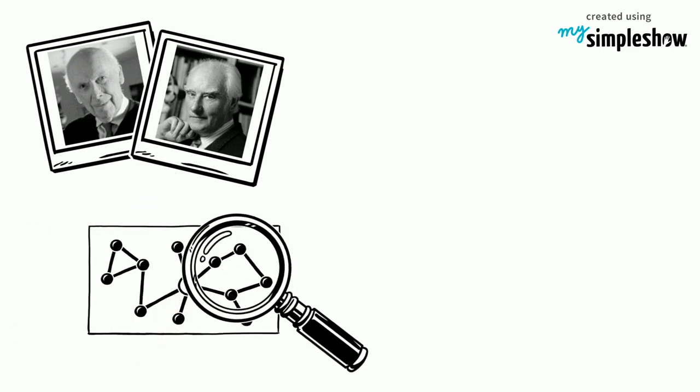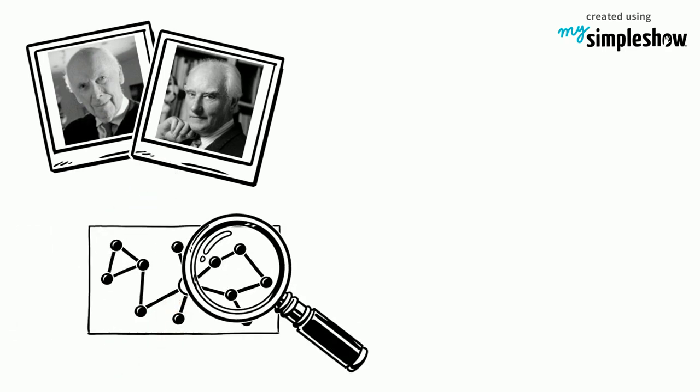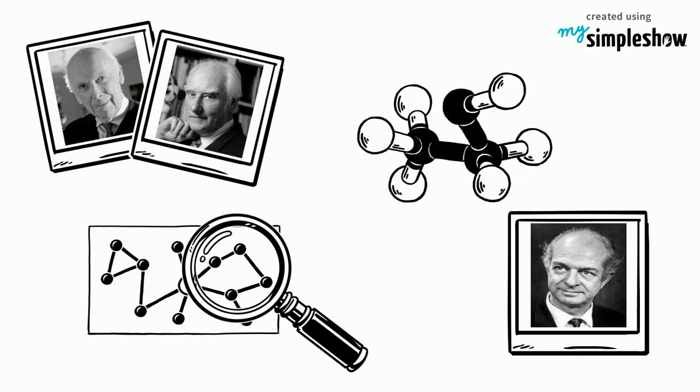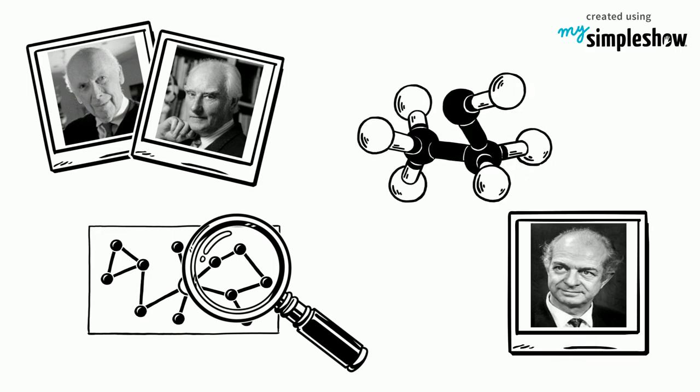In the end, it was Watson and Crick who eventually unified all these findings to reveal DNA's structure. They used Pauling's method of model building in chemistry to uncover the structure of DNA.